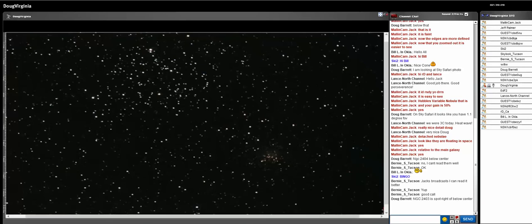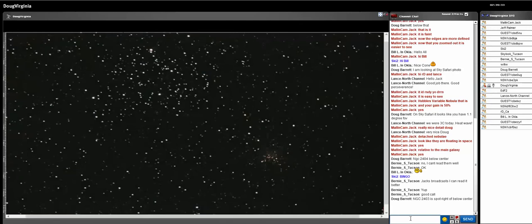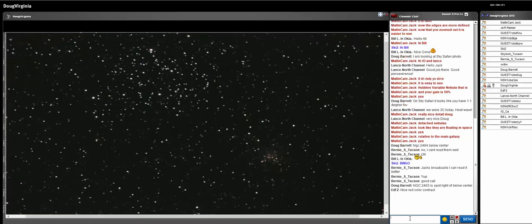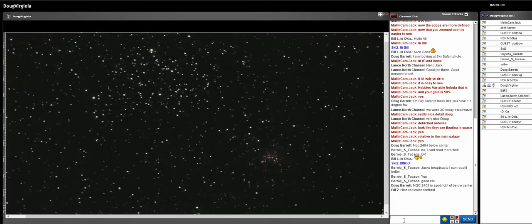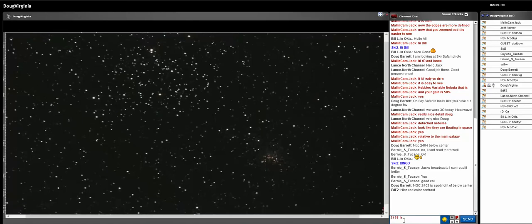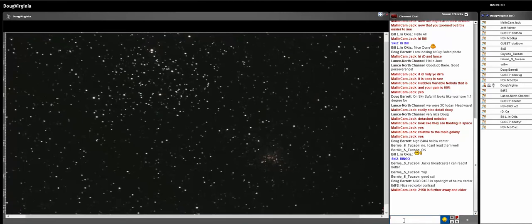So this is open cluster M35. Because it's almost on the galactic plane, we can see looking at this cluster, we're looking out also at the next spiral arm out. This is in Gemini, so we're looking away from the galactic core and out into the Perseus arm.